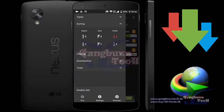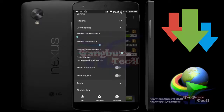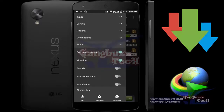Sorting — we all know what this is: how you want to see the list, name-wise or size-wise, etc. In the downloading menu, you can set how many files ADM downloads at a time. You can also change the path of downloaded files.